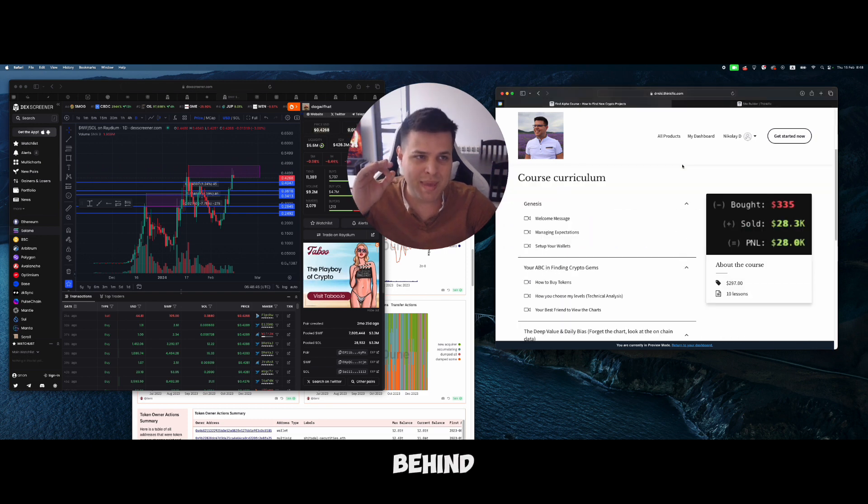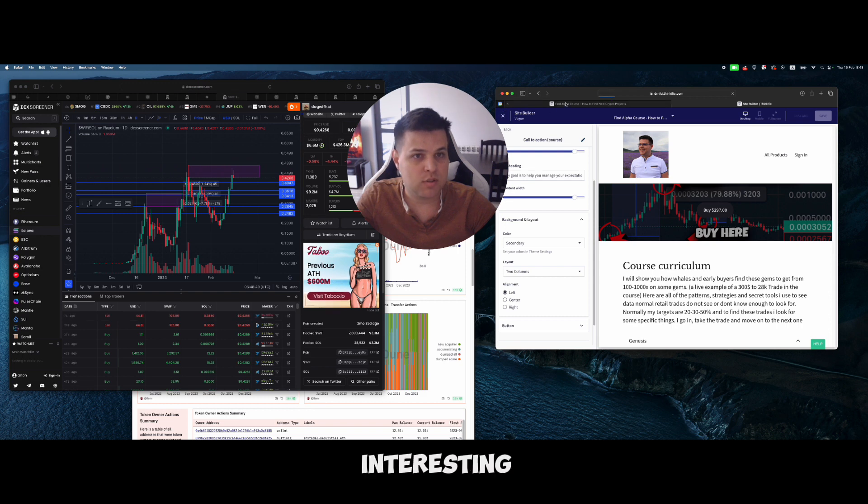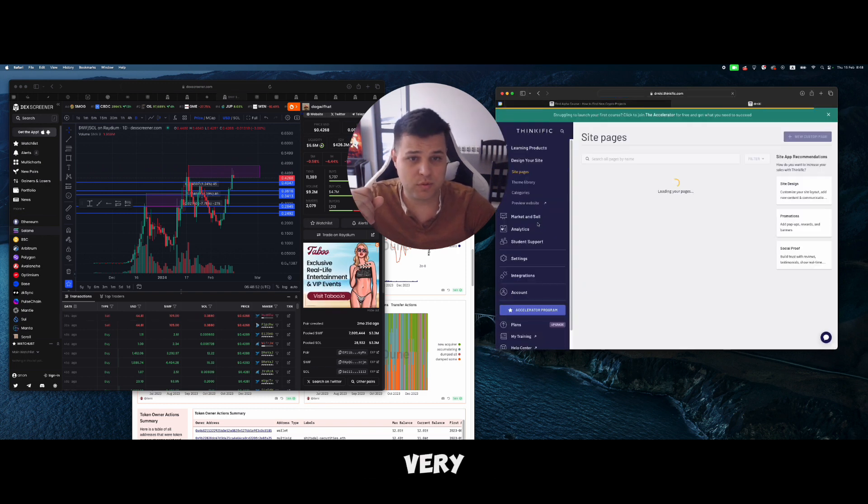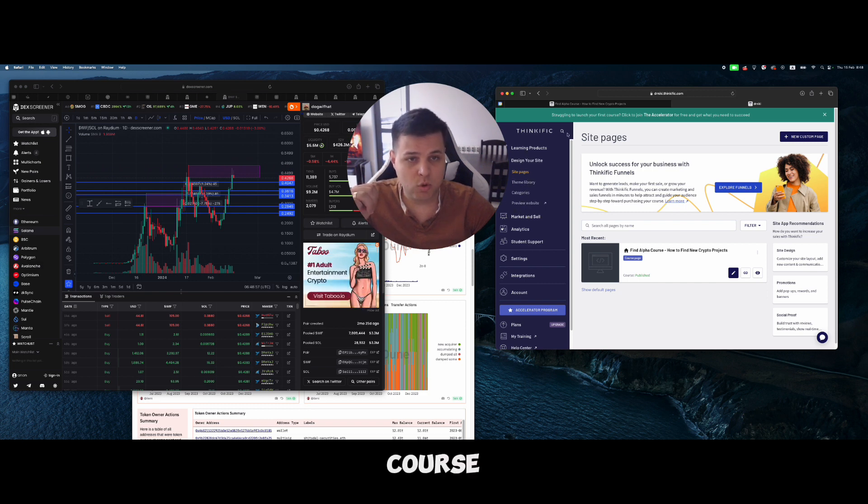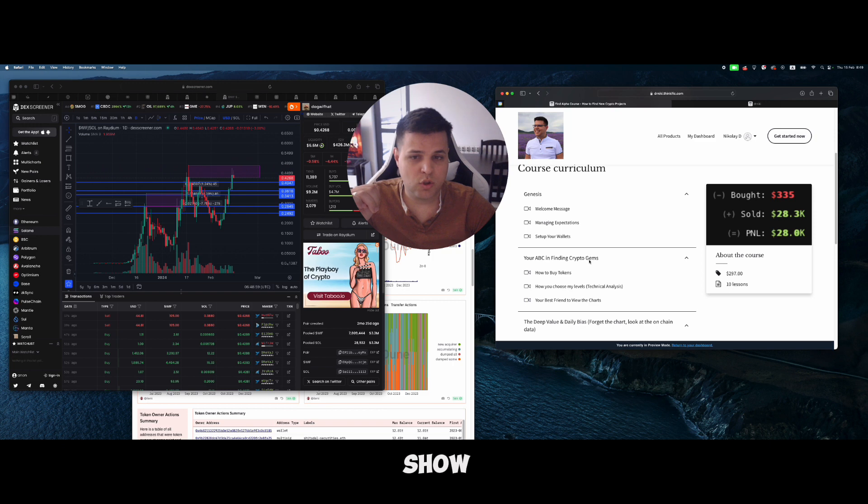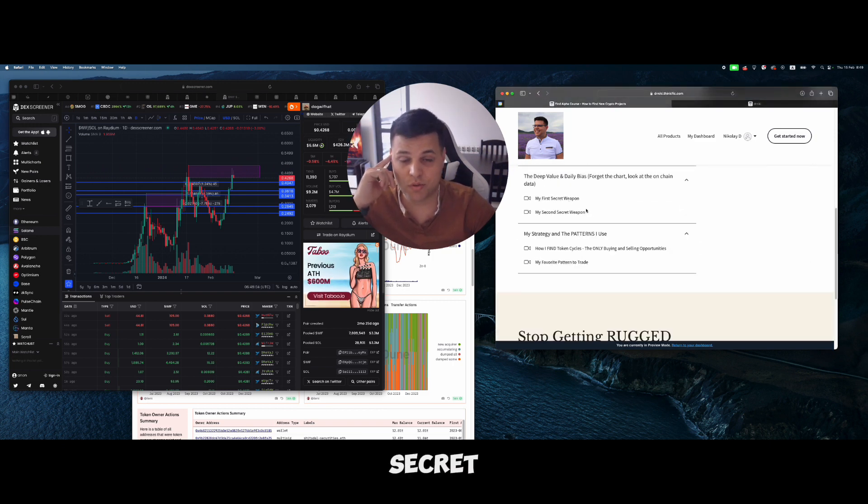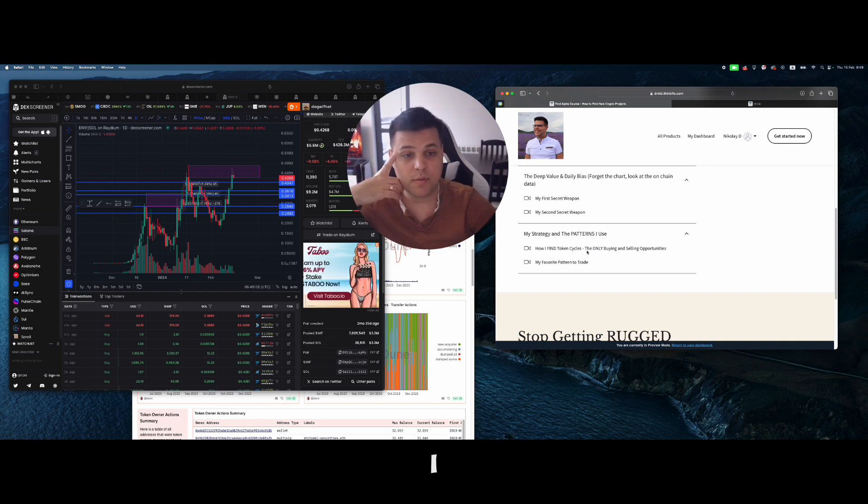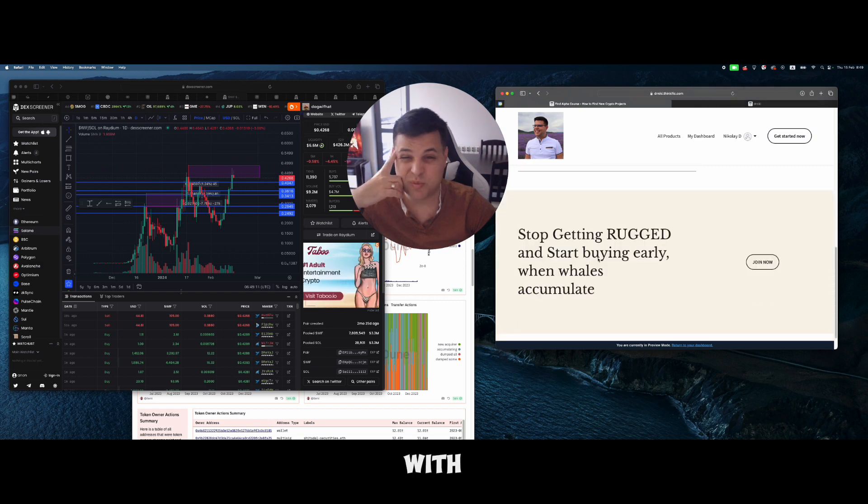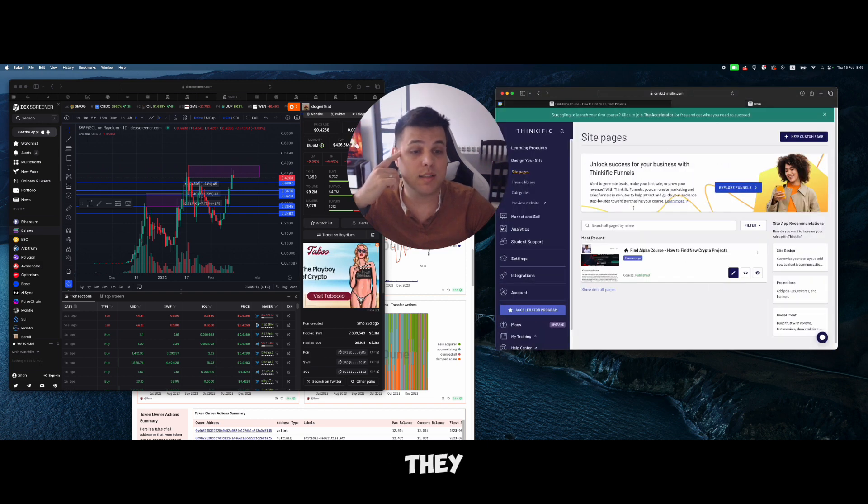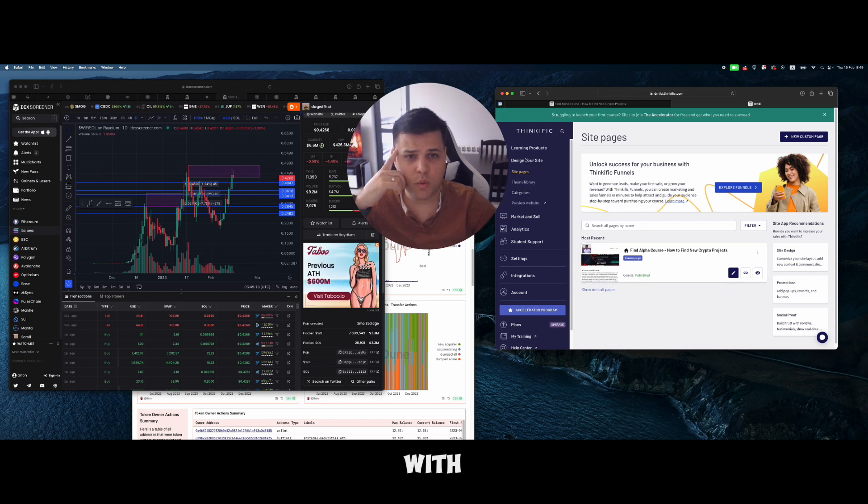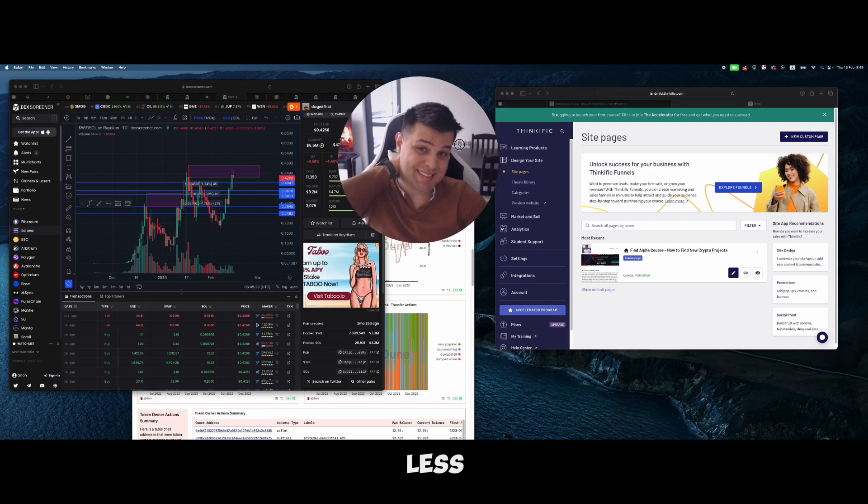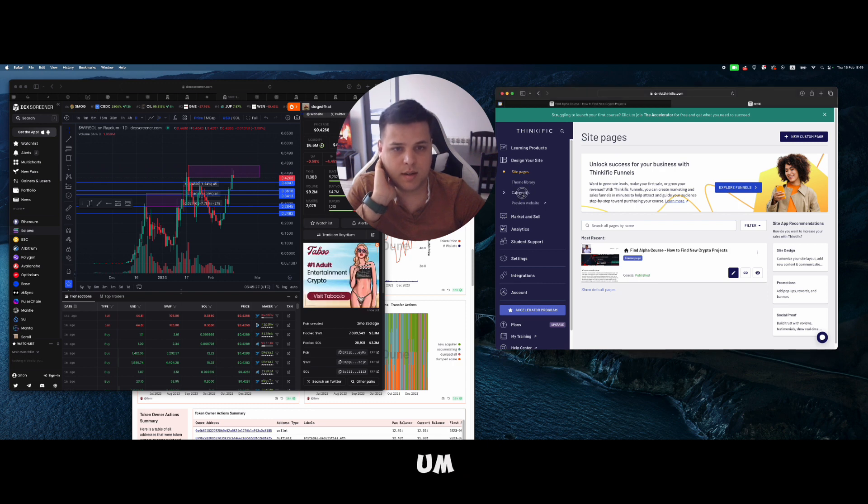If you want to understand a little bit more about what is going on behind the hood and see interesting things, I'm trying to be as transparent as I can with my course. In it I'll show you how to buy tokens, how to choose my levels, what are your secret weapons, how I find token cycles, my favorite patterns to trade with very good success rate. They used to work really well with futures but they work less well with futures now, a little bit better with this enterprise token.